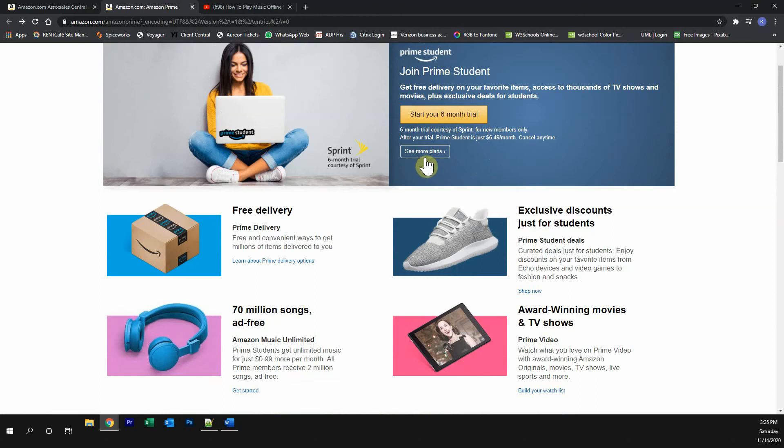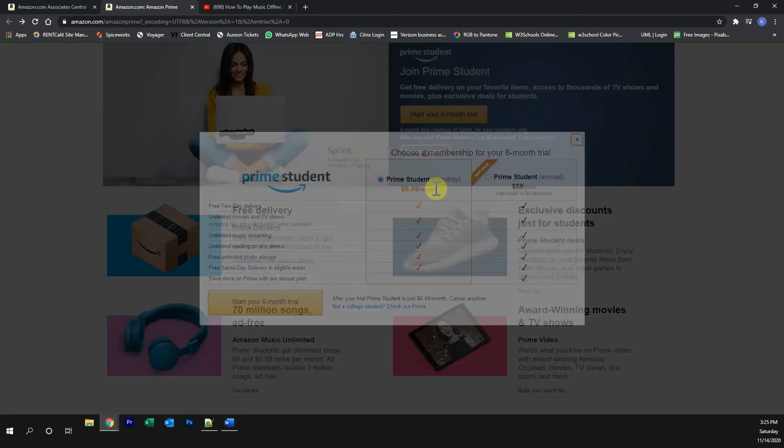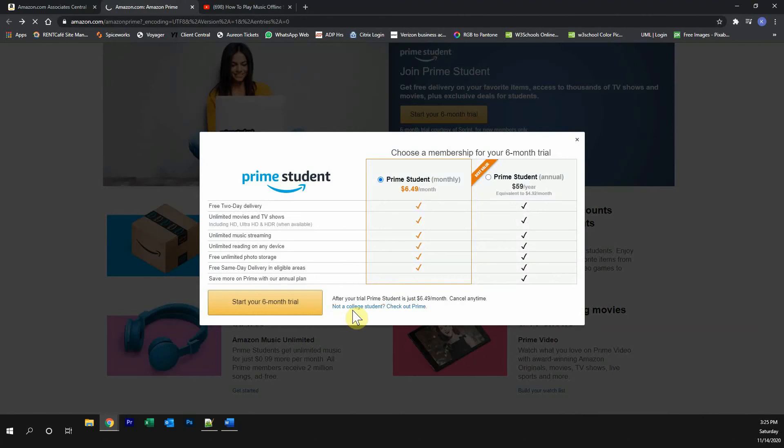If you're not a student, click over here where it says see more plans, and then click on where it says not a college student.